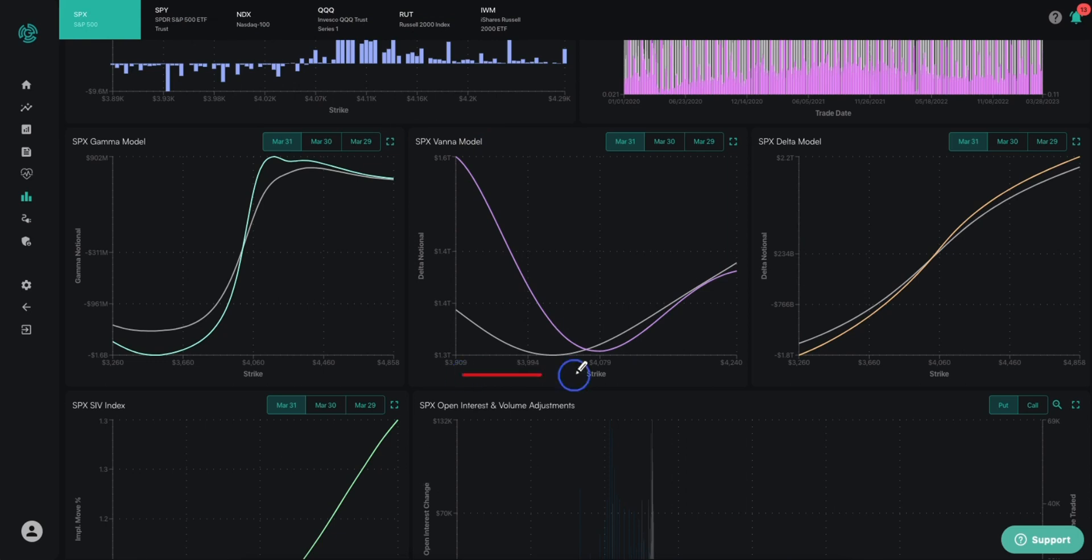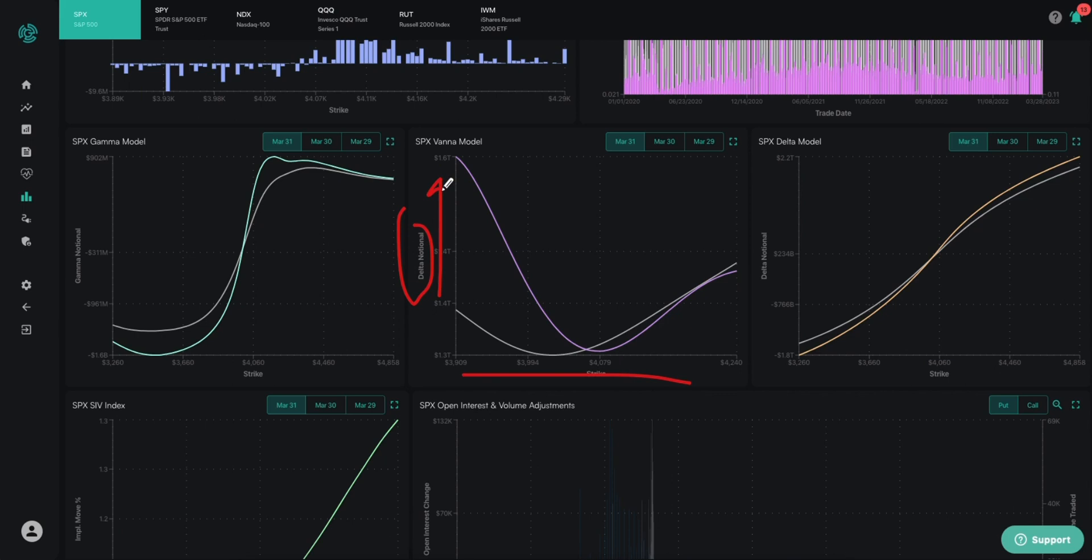Starting on the x-axis is the price of the S&P 500. As we shift the price of the S&P 500 around, what we're doing is showing you what the delta exposure is based on all the open interest in the S&P 500. On the y-axis is delta notional. So what is the dollar value of the deltas? The idea here is that the greater the value of the deltas, the more positive equity exposure or positive exposure dealers and market makers have to the S&P 500 index.